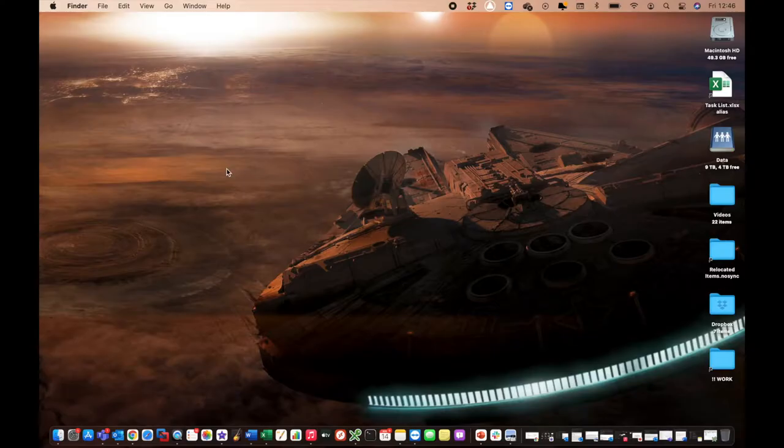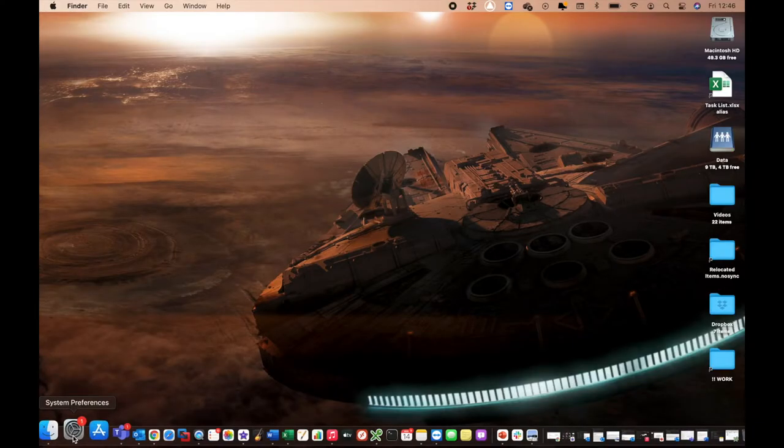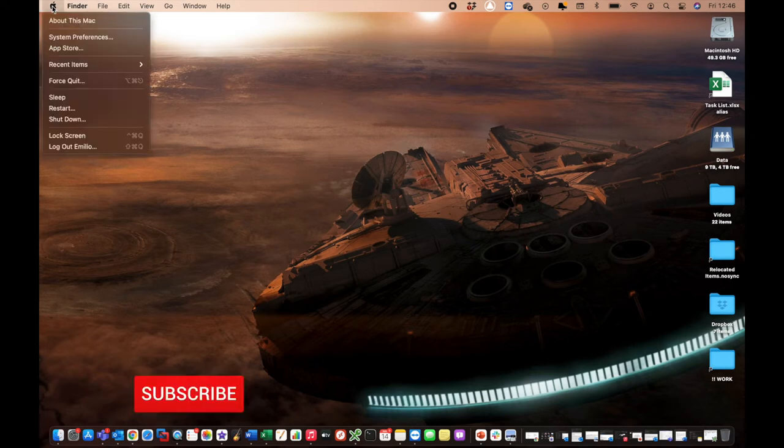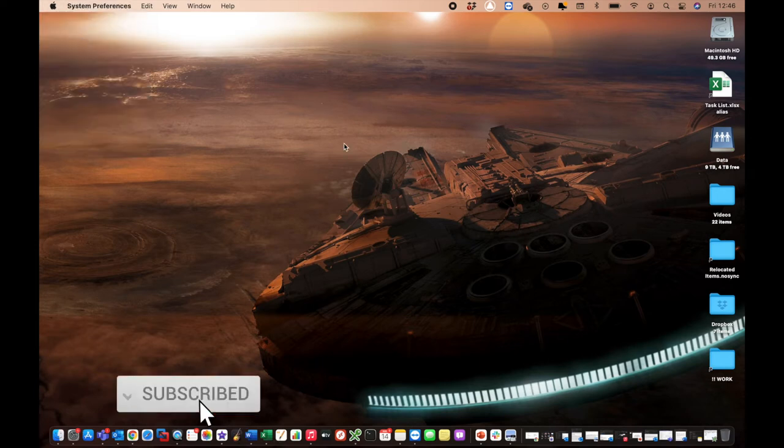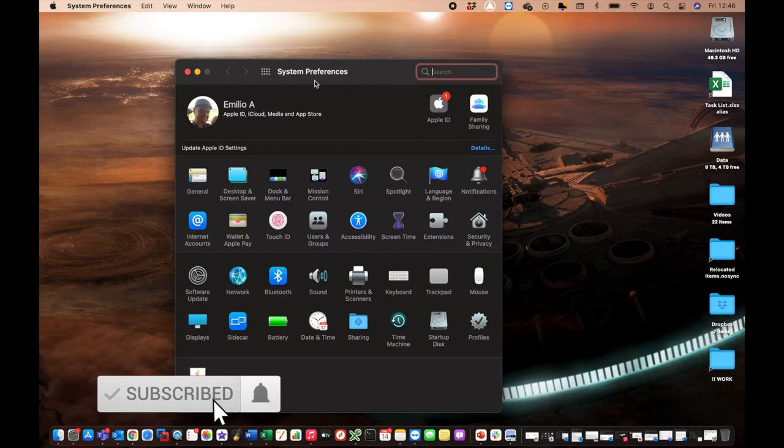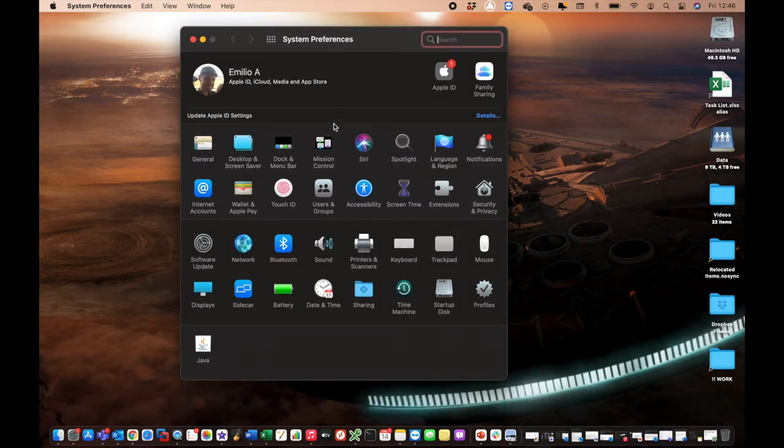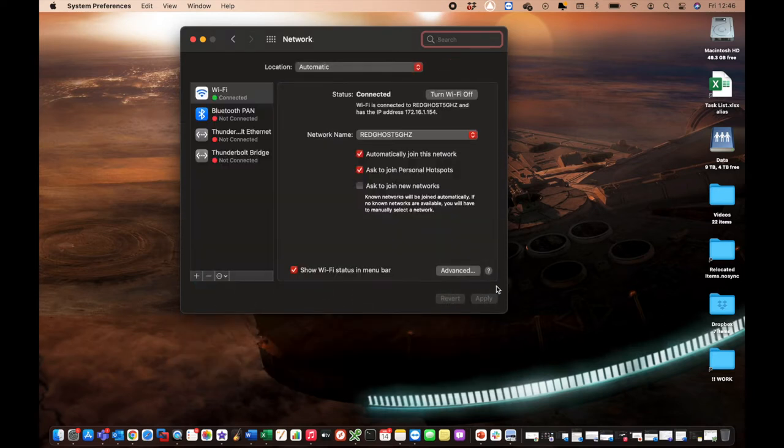The first thing we want to do is open up System Preferences, which is right here. Otherwise, you can go into your Apple logo on the very top left-hand corner and select System Preferences. Here it opens up right here. And now we've got an area right here called Network. This is also available on earlier versions of macOS or later versions of macOS.